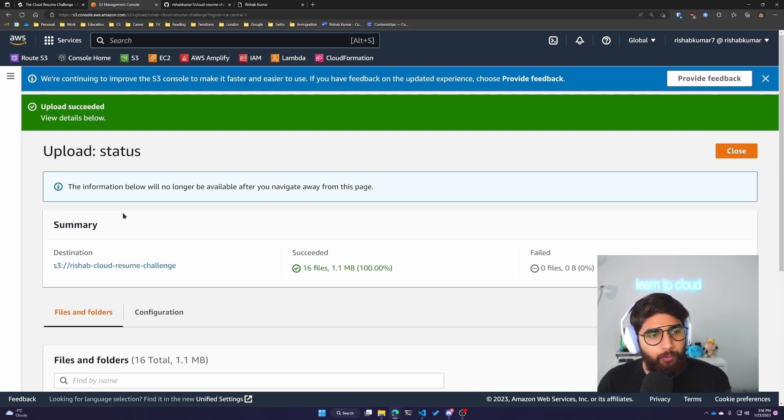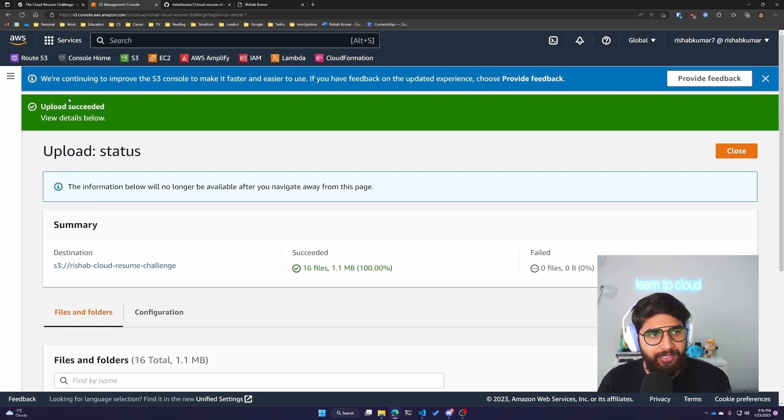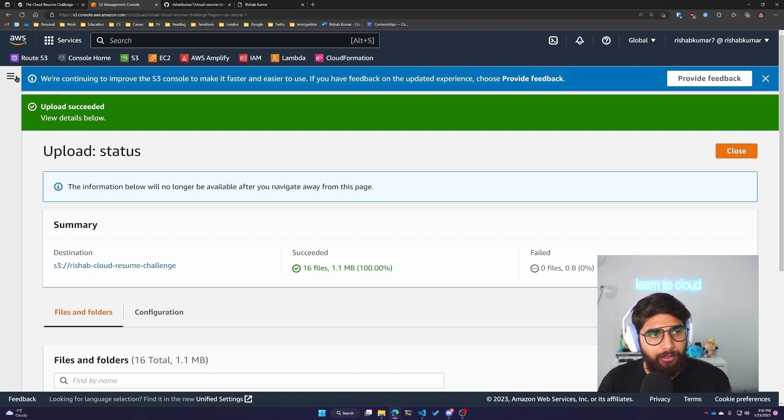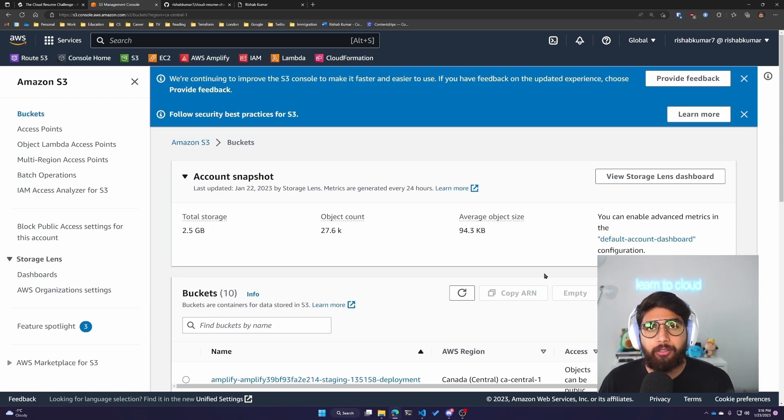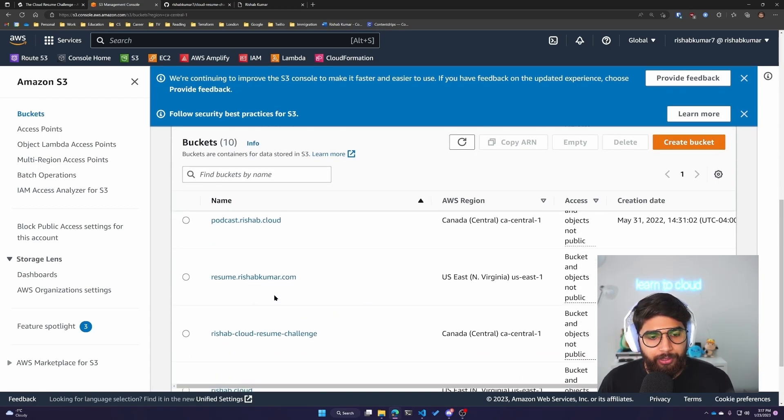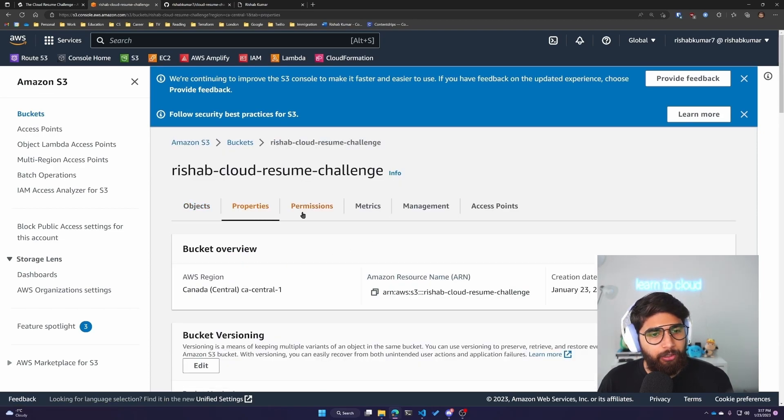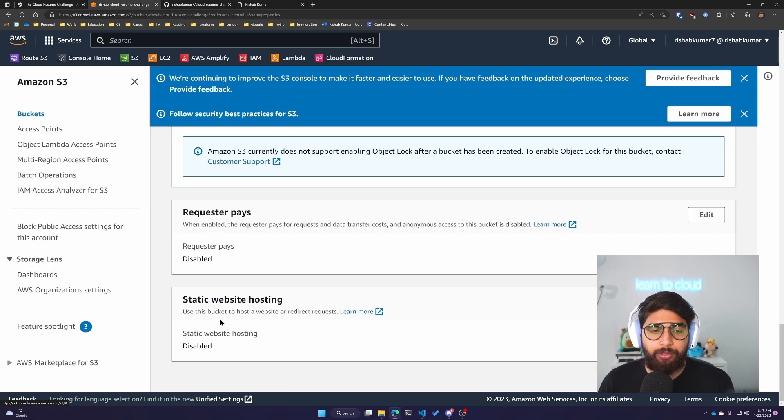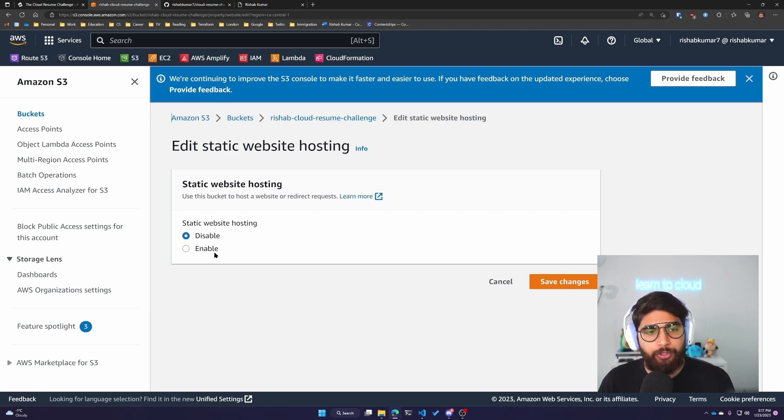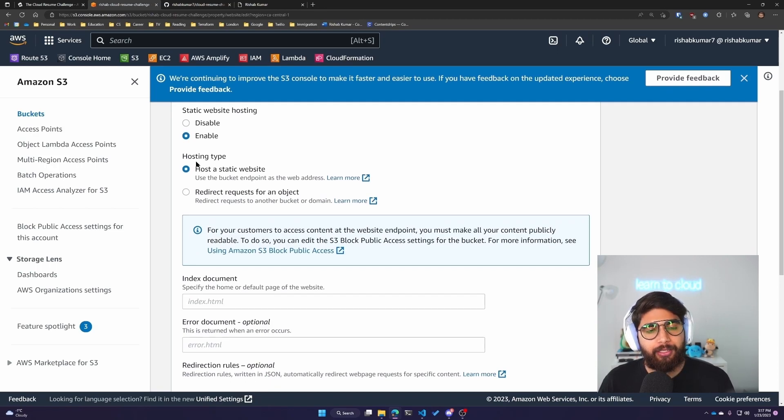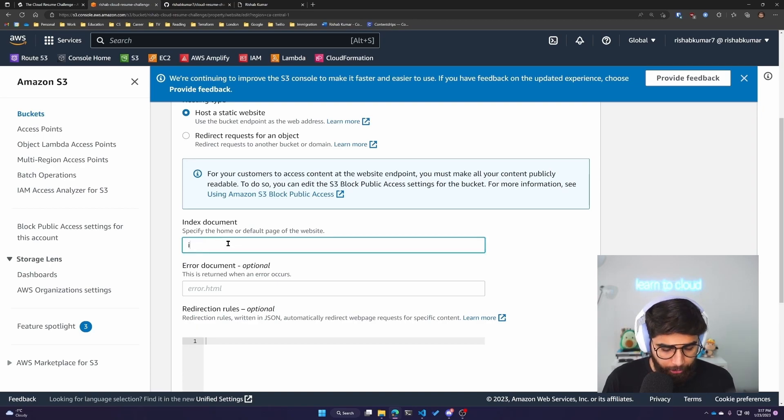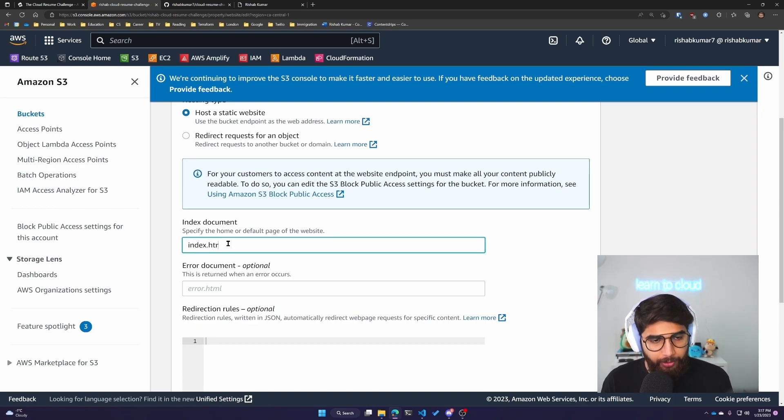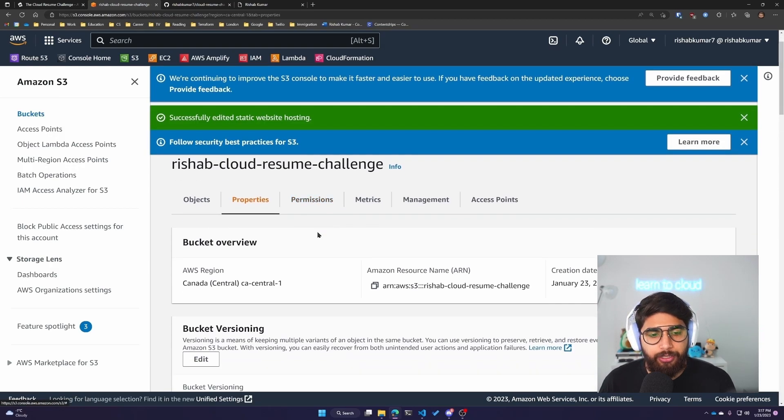Now we have to enable static website hosting. I'll go into the Risha Cloud Resume Challenge bucket, click on properties, and scroll down to see the static website hosting option. Click on edit and enable it. The hosting type is host a static website, the index document is index.html, and we don't have any redirection rules. We'll click on save changes.